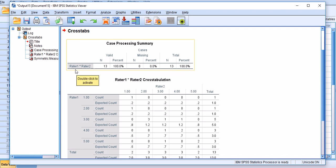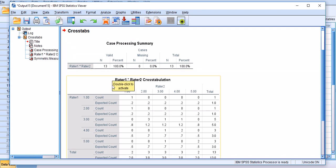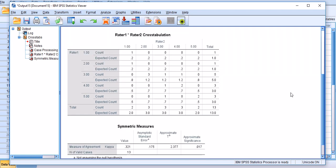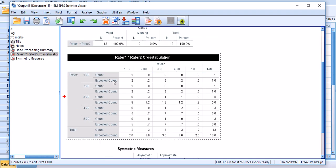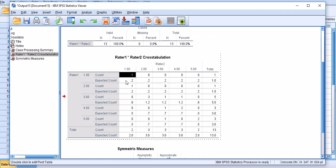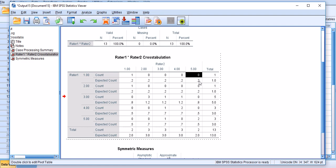Now here are the results. There are 13 pairs of comparisons between Rater 1 and 2, all of which is valid. Now what is important here is the differences between count and expected. So if the expected is 0.2, anything that is above 0.2 is basically above chance, and if anything is equal to or below 0.2, it's probably by chance.